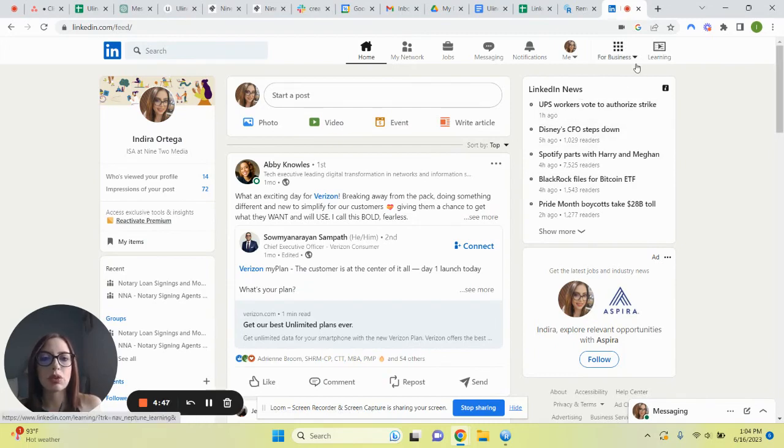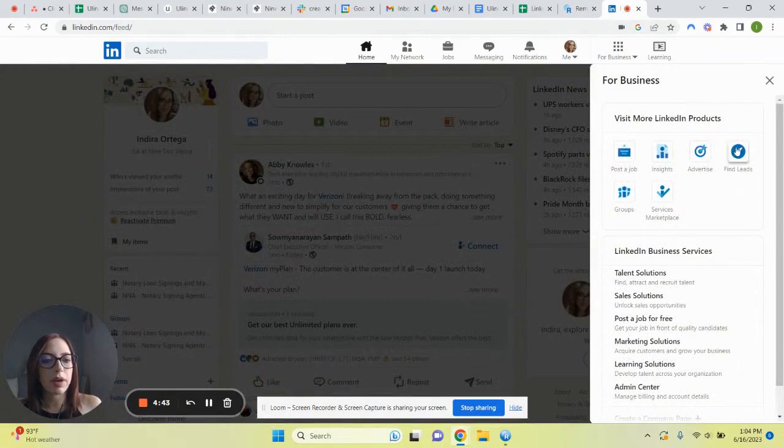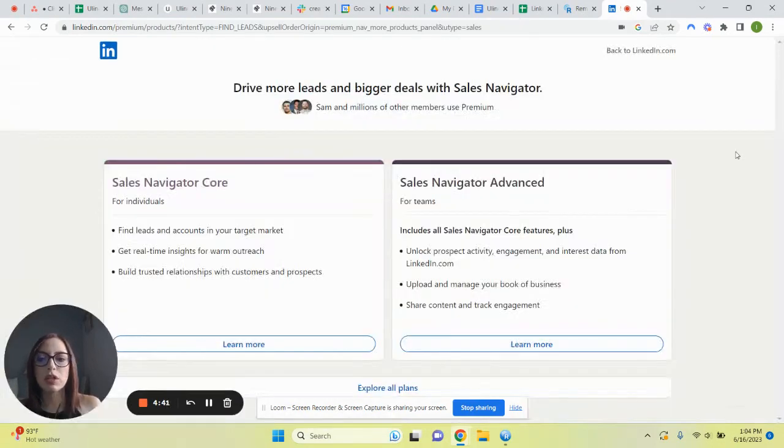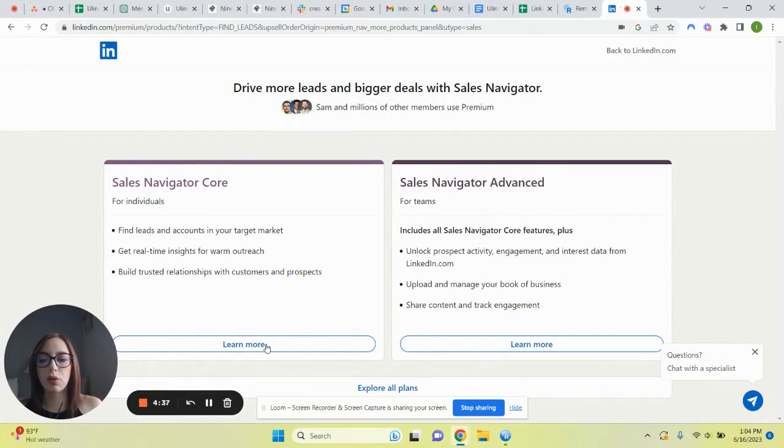Once you're in the main page, we're going to select For Business and we're going to look for Find Leads. Once we select it, we're going to select the option that says Sales Navigator Core.